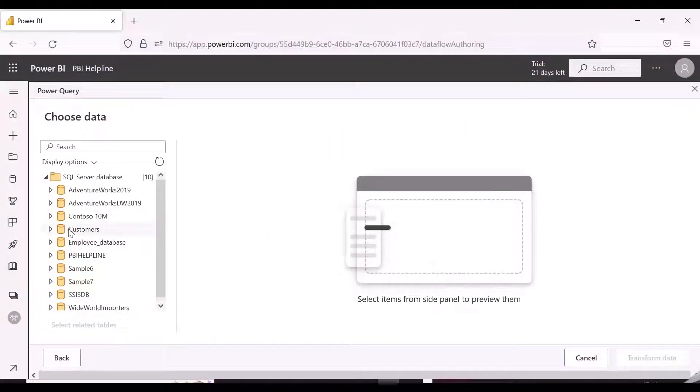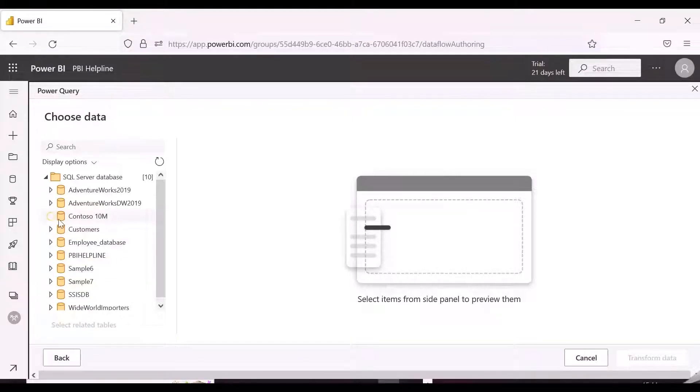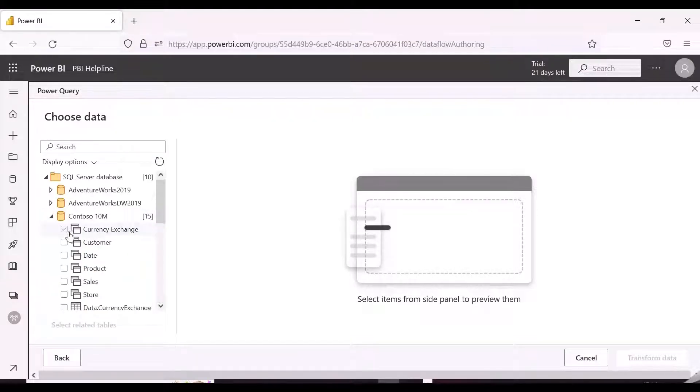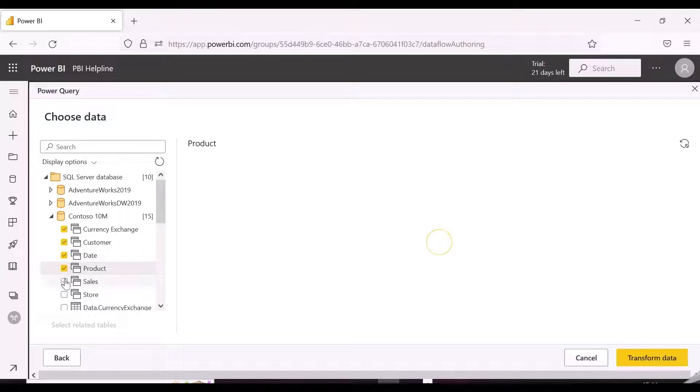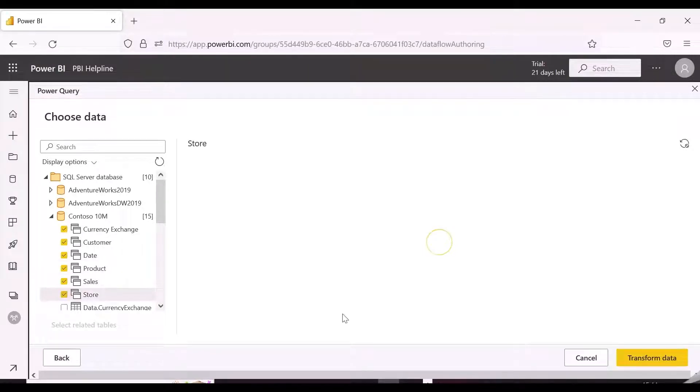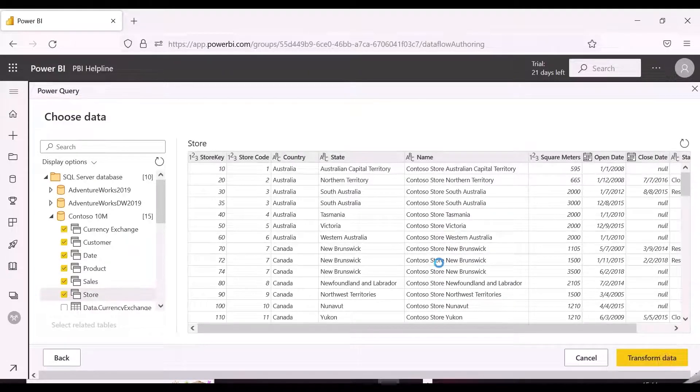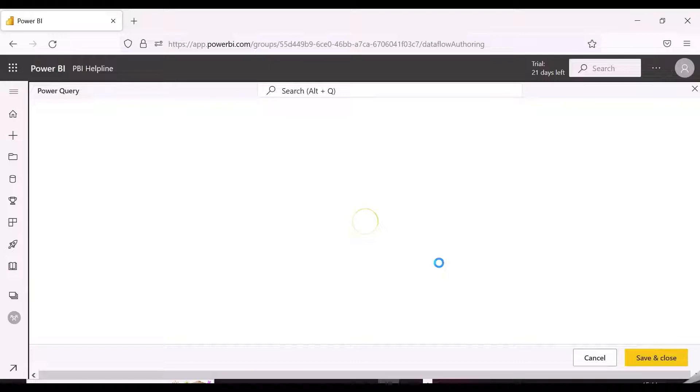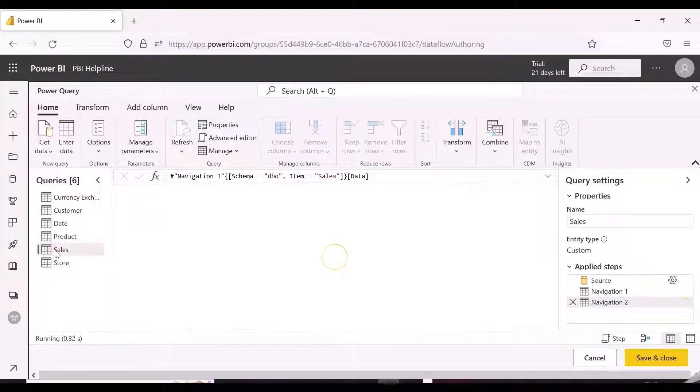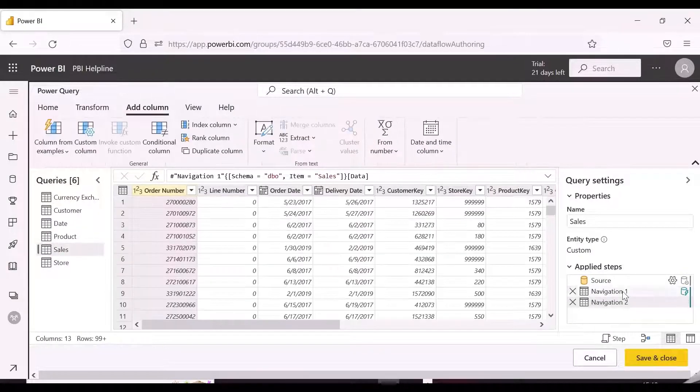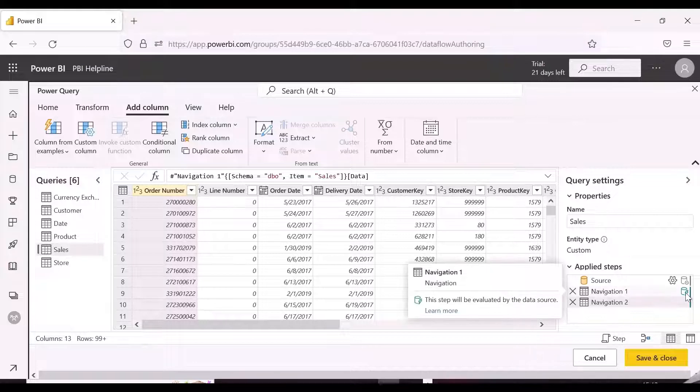Since we know that Power Query Online is available while creating a Power BI Dataflow, we will create one and connect with Contoso dataset from SQL Server, which is 10 million rows. Query folding is the ability for Power Query transformations to generate a single query statement to retrieve and transform source data.